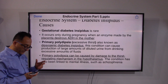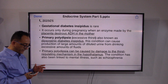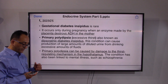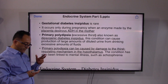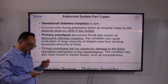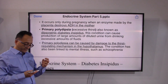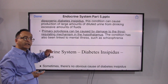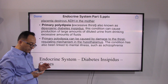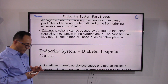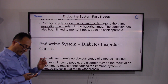Gestational diabetes insipidus is rare but may occur when the placenta destroys ADH in the mother. Excessive thirst is medically known as primary polydipsia, where the thirst-regulating mechanism connected through the hypothalamus is not working properly. Primary polydipsia may also be linked to mental illness such as schizophrenia, and treating that mental condition would probably relieve the excessive thirst.